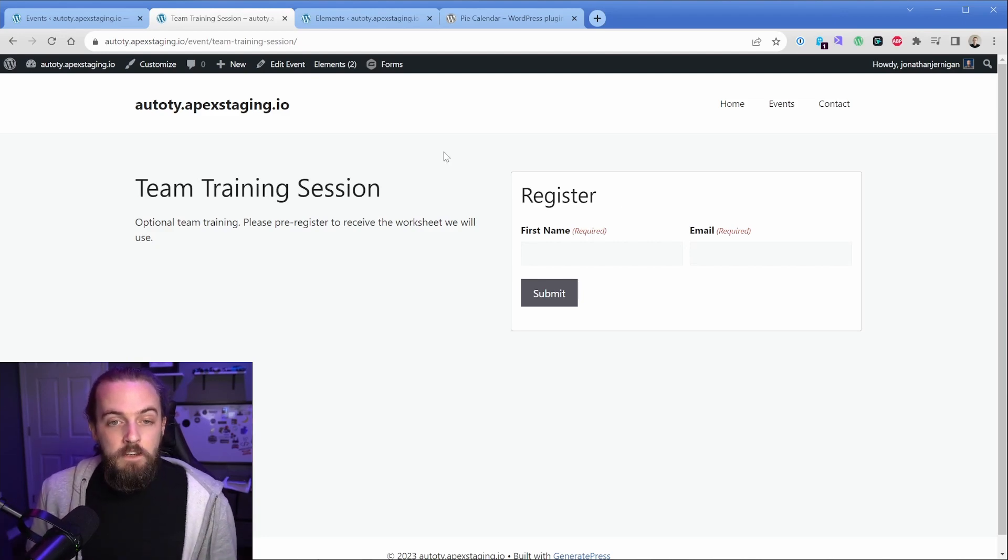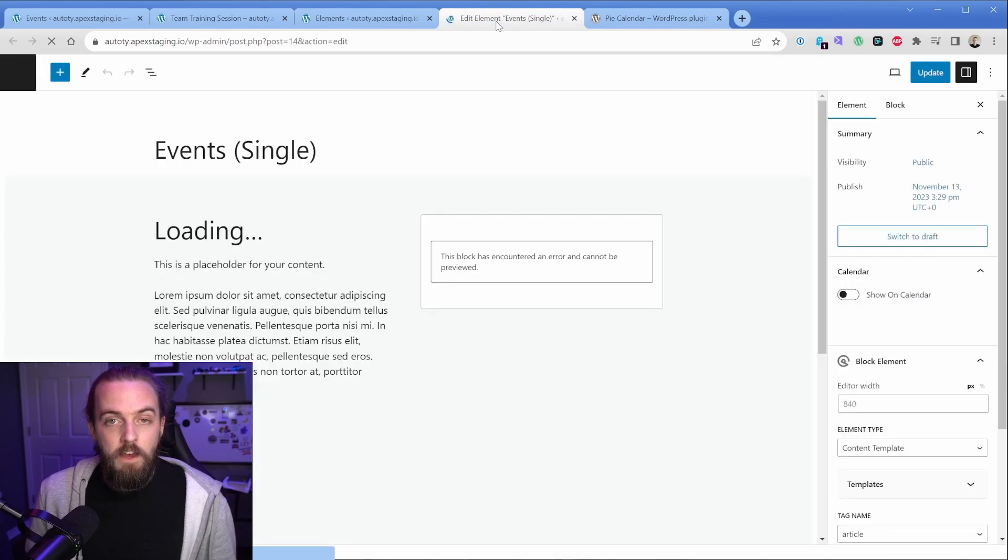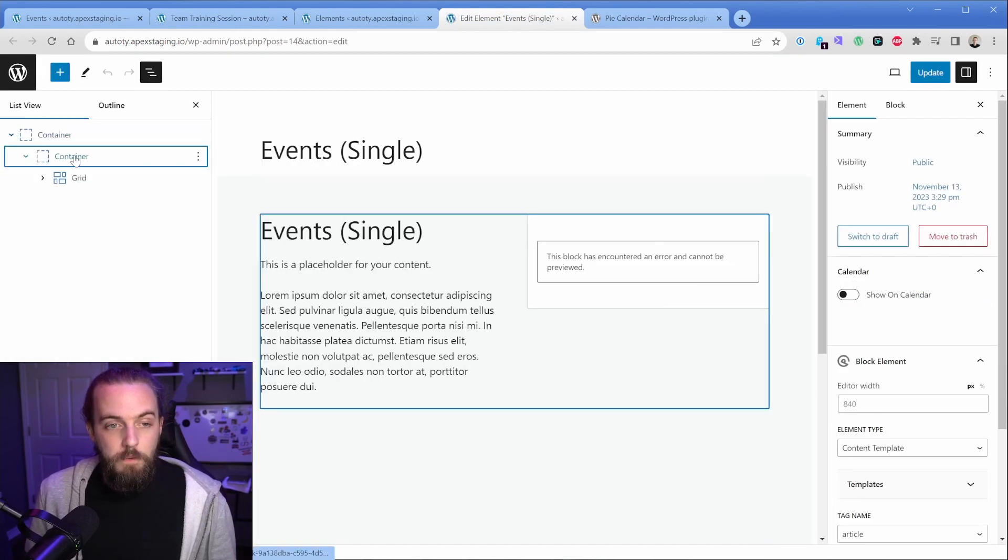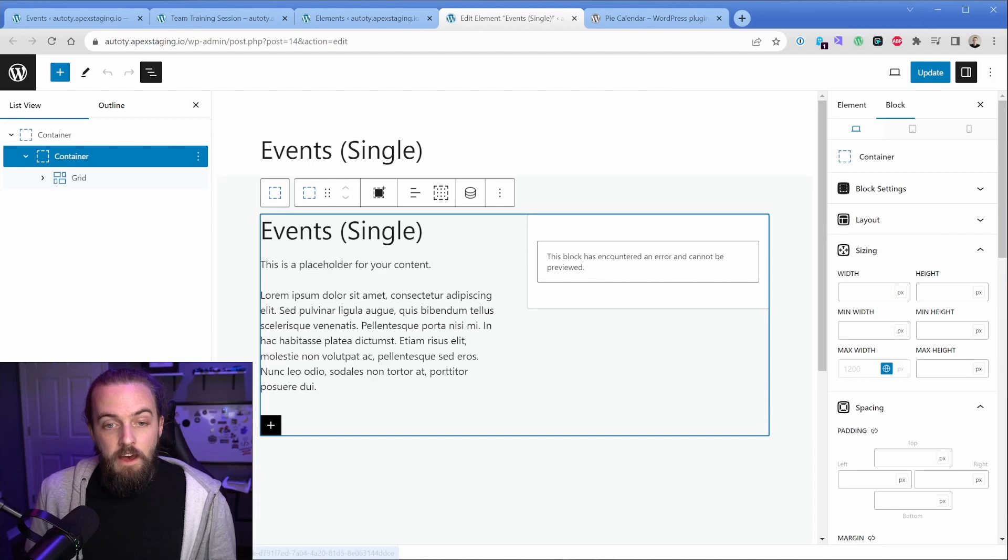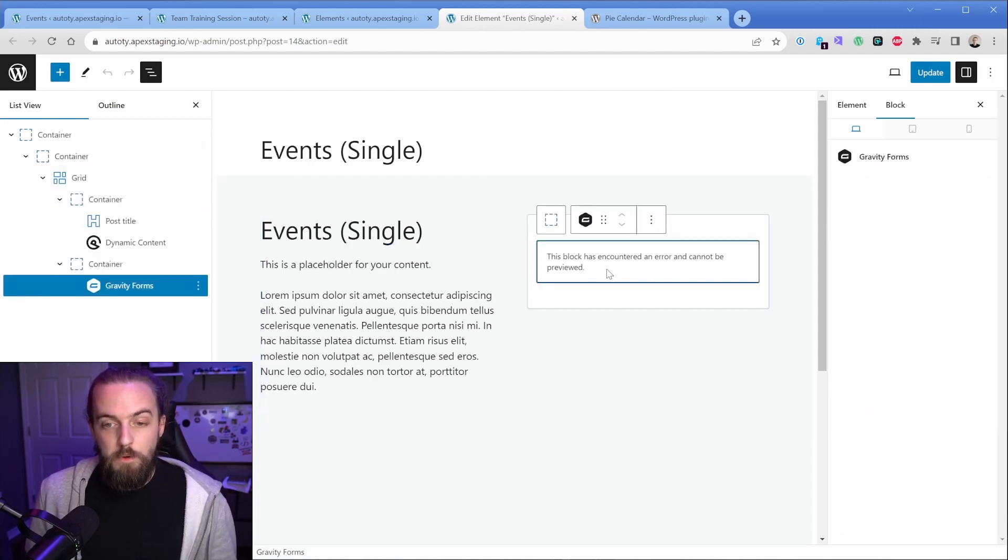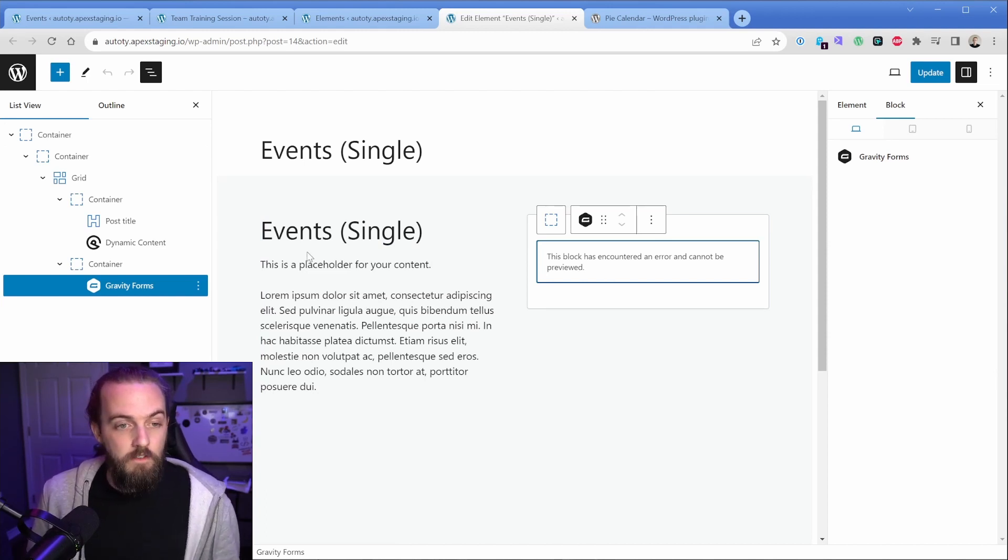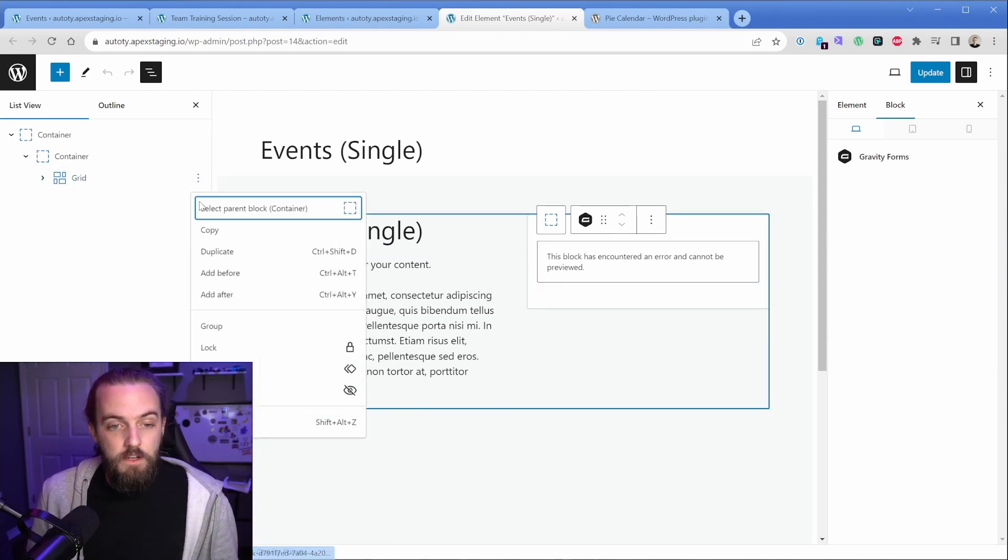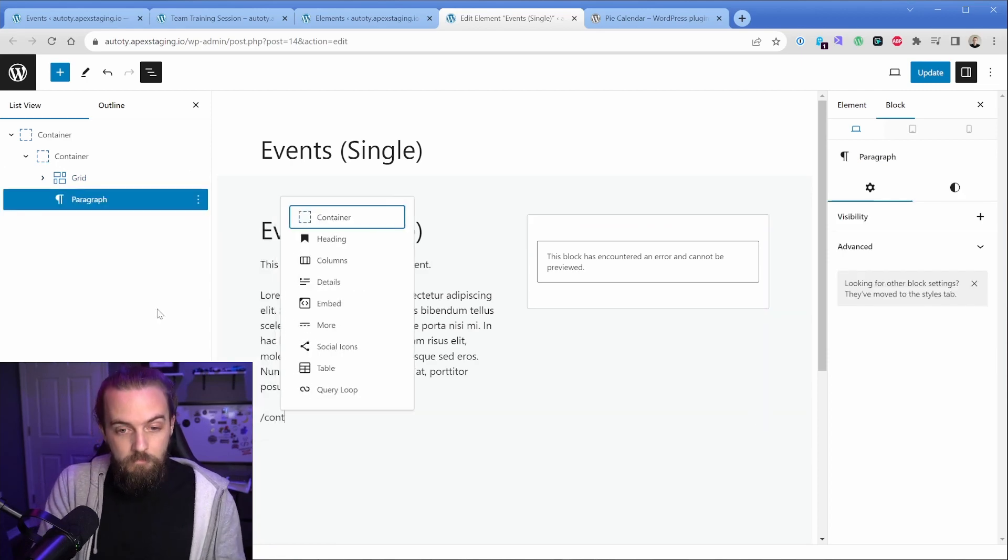So let me go ahead and open my single post template here. And if we take a look, we can see I just have a very simple container set up here with the grid. I have the dynamic post title and content, and then gravity forms for whatever reason isn't loading in the backend, but that's no big deal. Cause obviously we saw it's working on the front end.